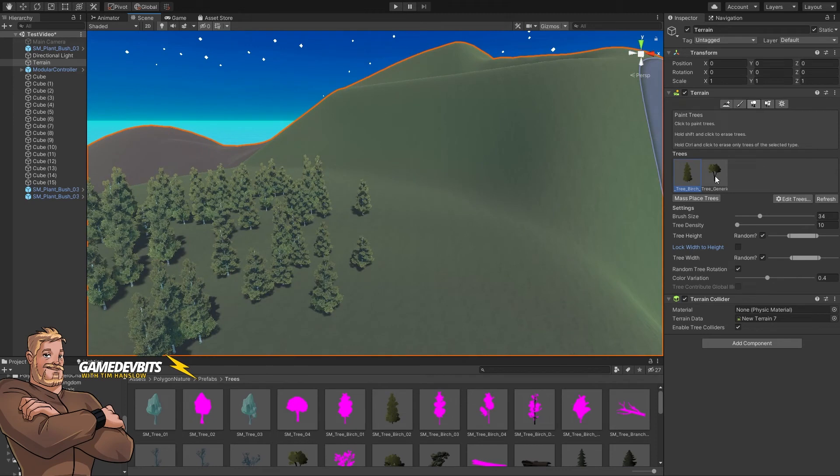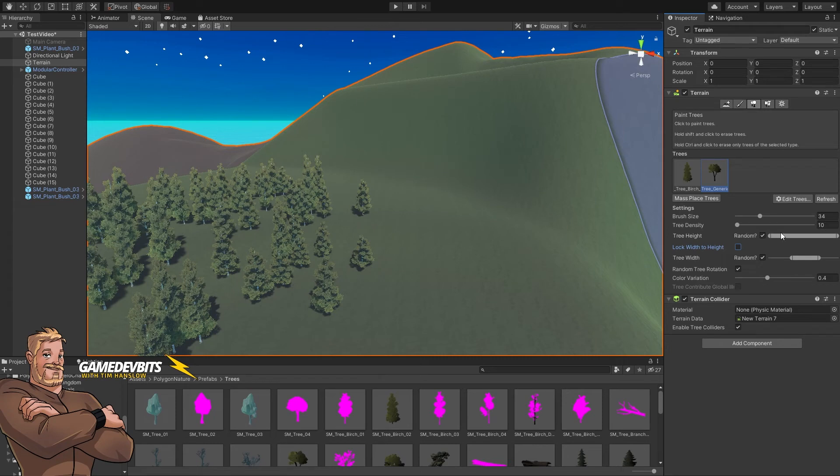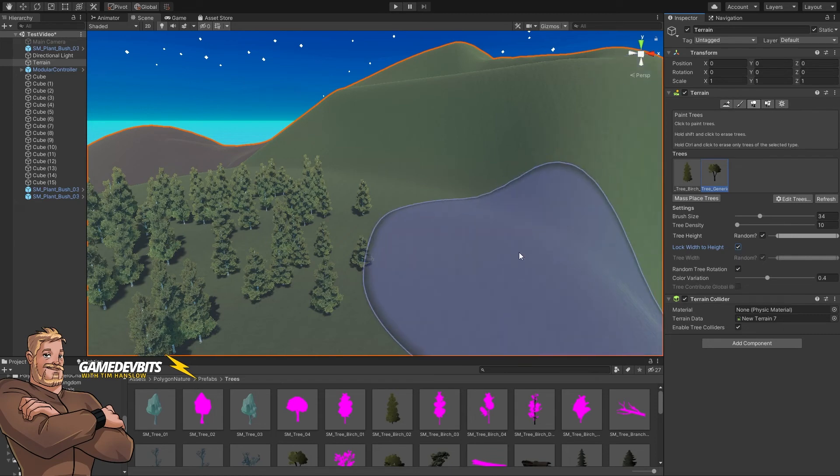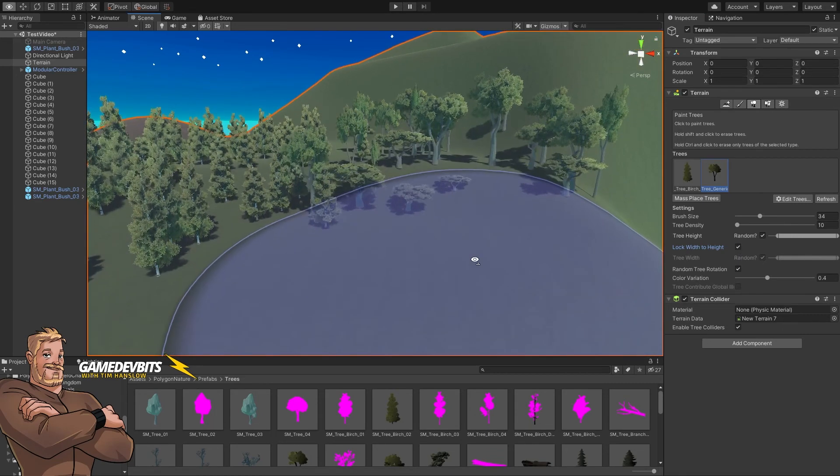You can rinse and repeat that with all of the other trees that you want. For these, let's go - we want these to be actually across the full height range. Let's just say not quite as small so we don't get flat. Pop the width to the height and pop them in.